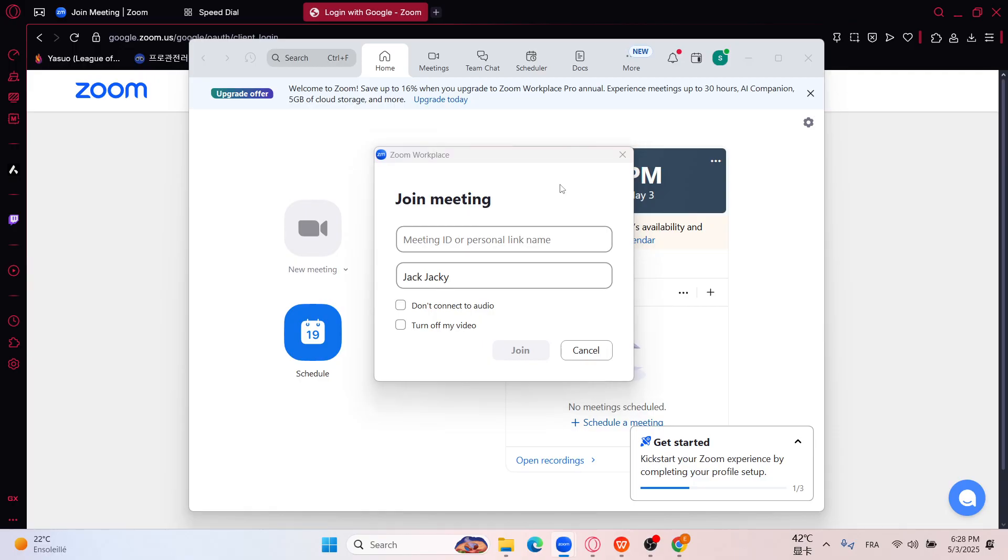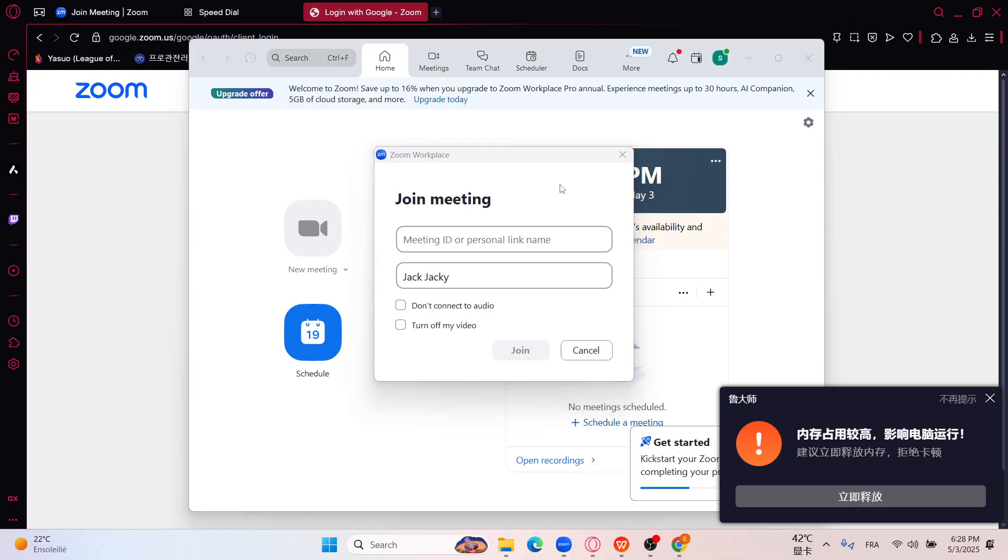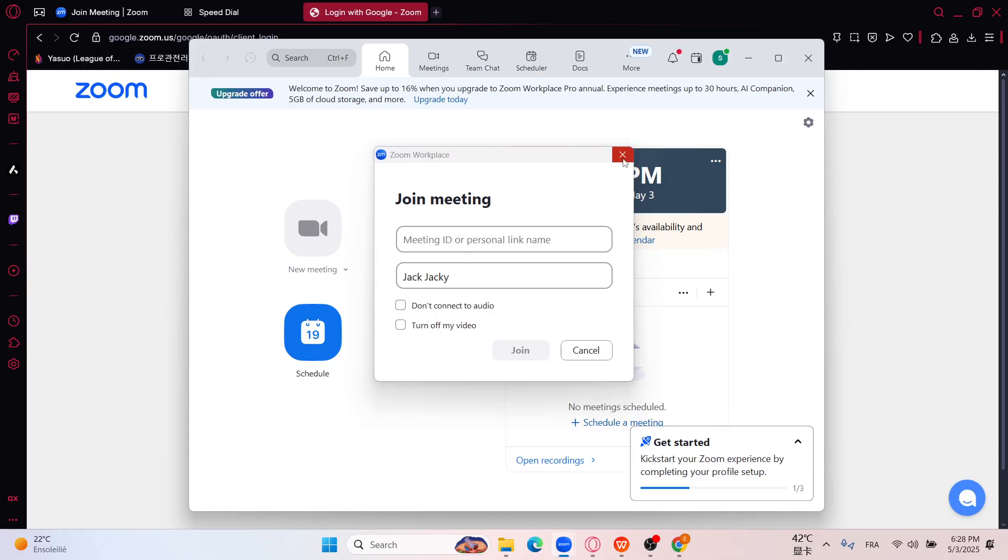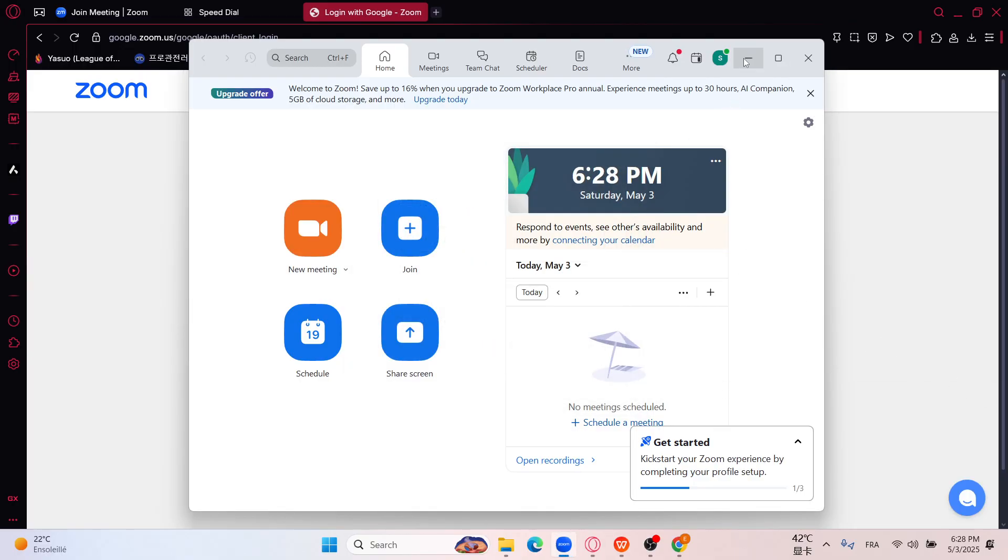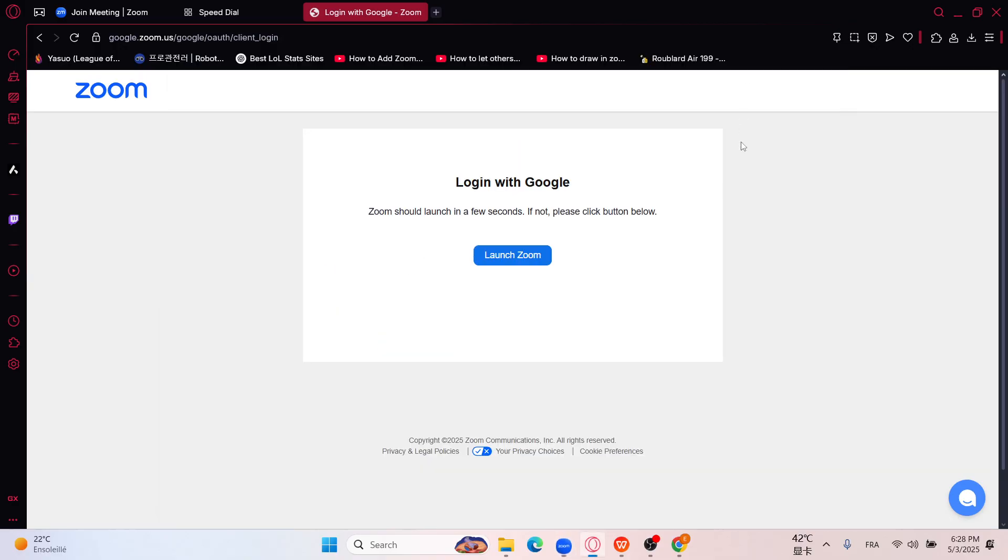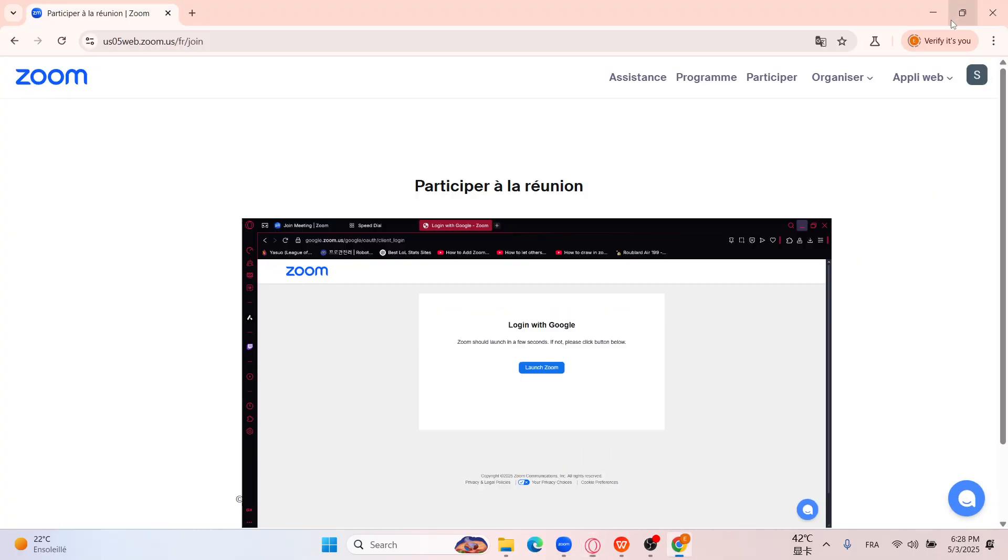All right, that's how you can run two Zoom meetings at the same time. Anyways guys, thank you so much for watching, and don't forget to like, subscribe, and share it with your friends and your beloved ones. Thank you for watching.